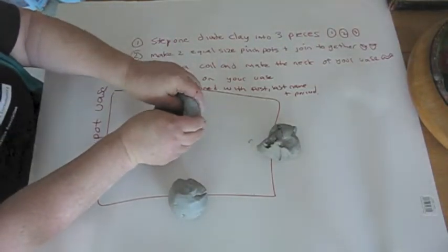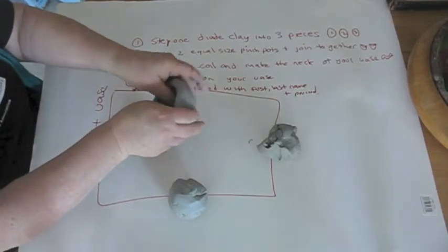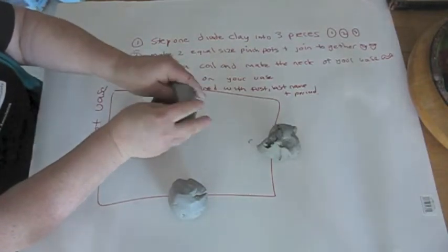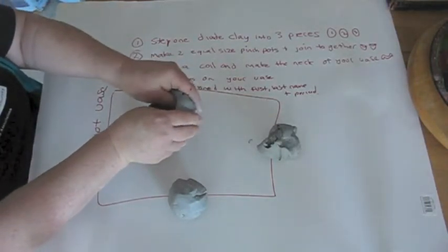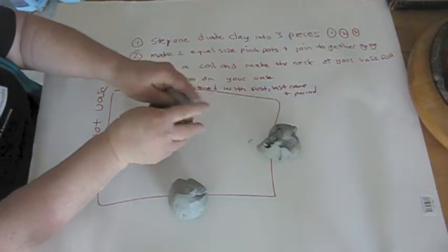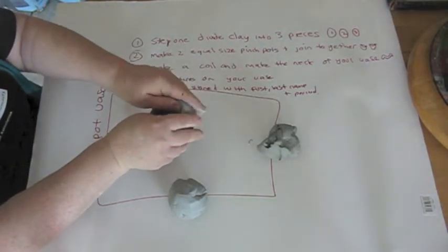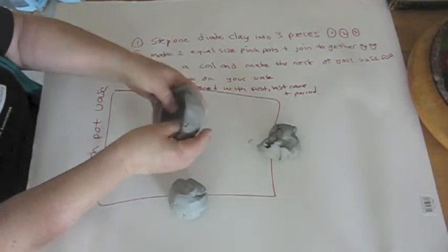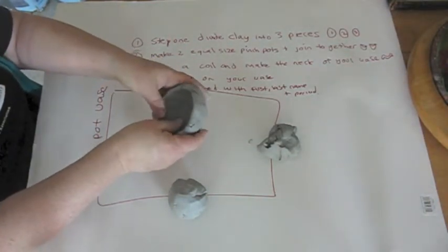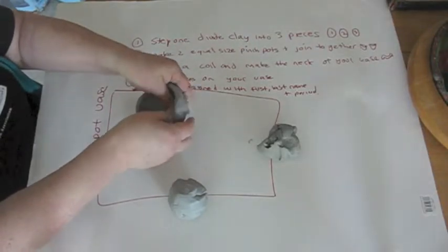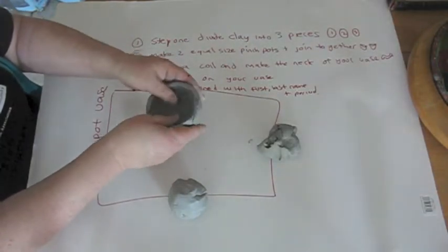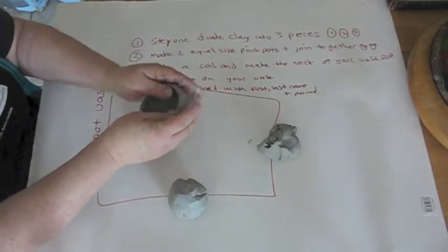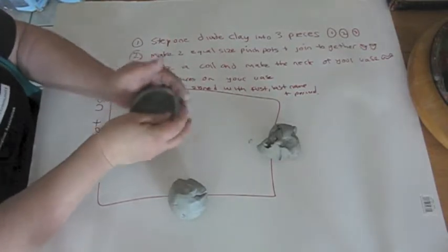Outside fingers are really pressing in more than the thumbs, so the pinch pot goes in. If your thumb is working too much and it goes out, then you need to shape it with your fingers.